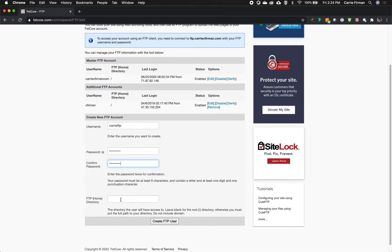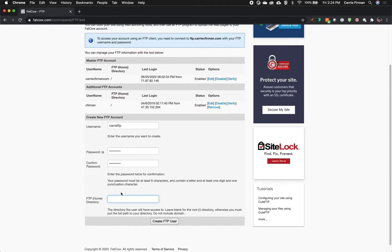In this bottom box we're going to leave this blank for the root directory. The root directory, which would also just be represented with a slash, means that this FTP user will have access to the entire website through FTP. There may be circumstances where you might want to set up accounts where only certain people can edit certain folders or directories, and that's where you would use this.